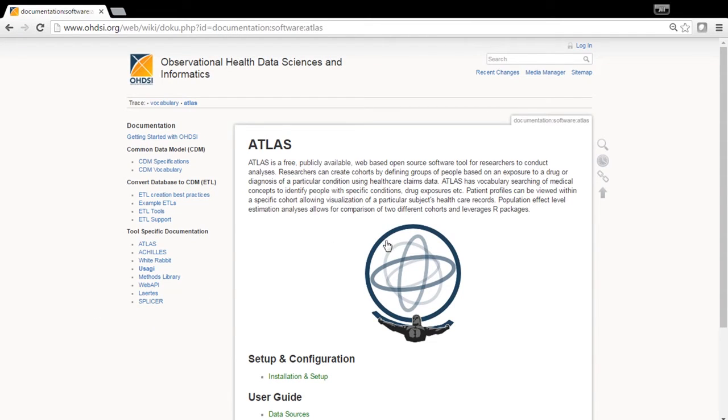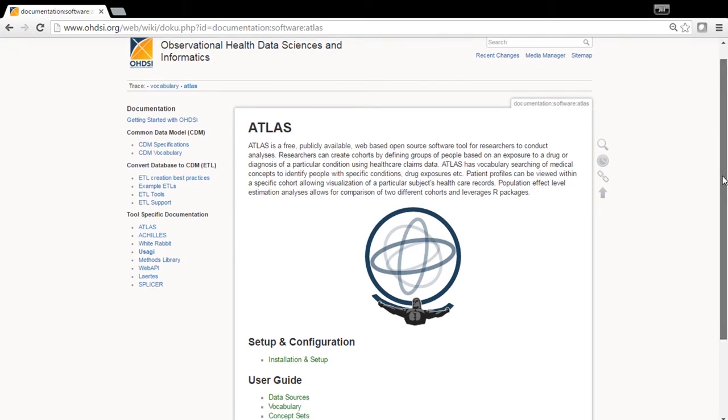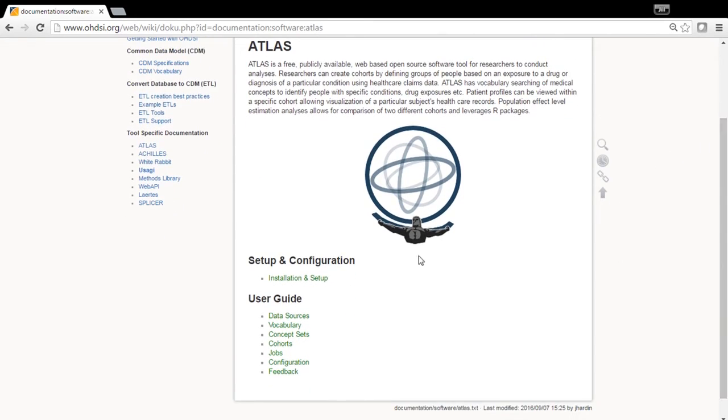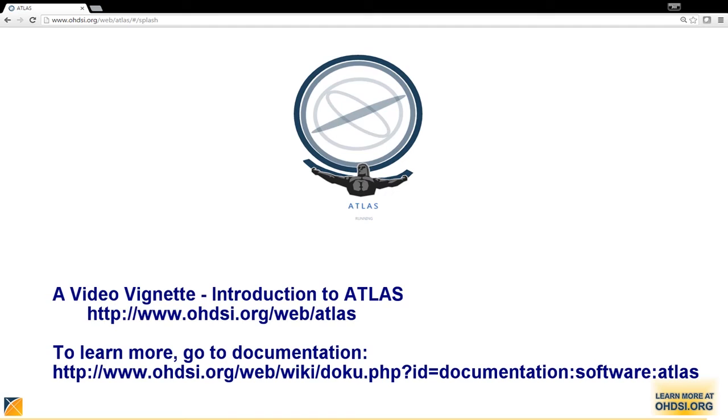For more information about Atlas, please go to the Atlas documentation page. On that page, you'll find specific topic areas that have more detailed information by clicking on a link.